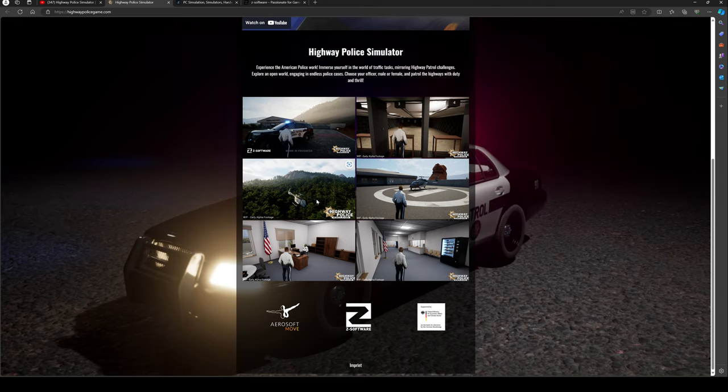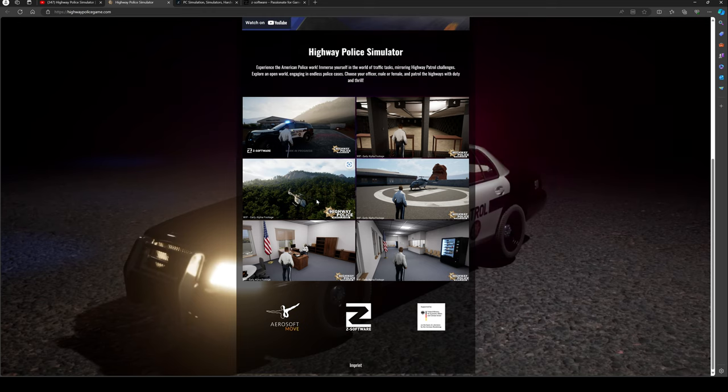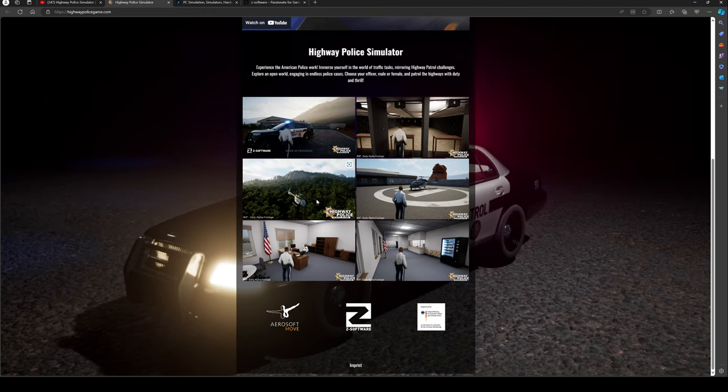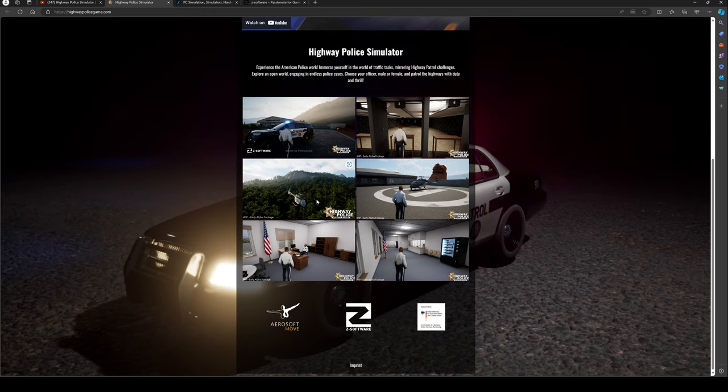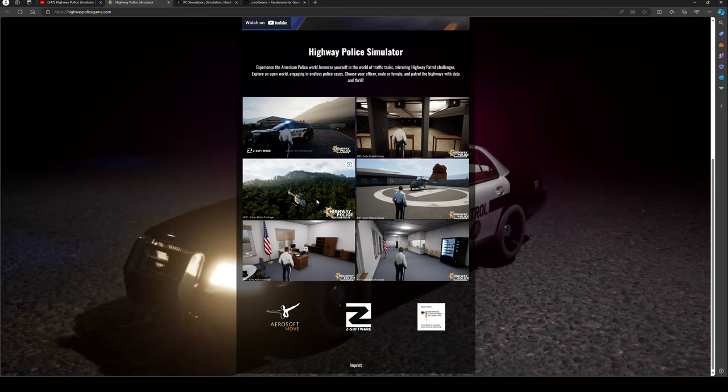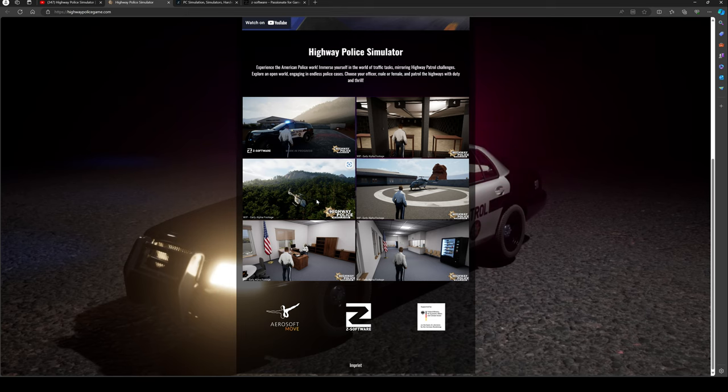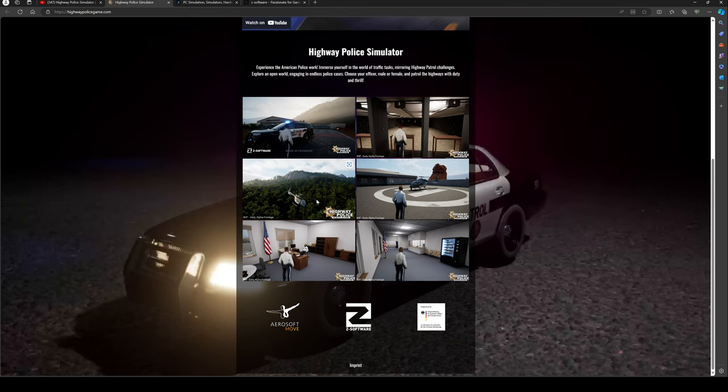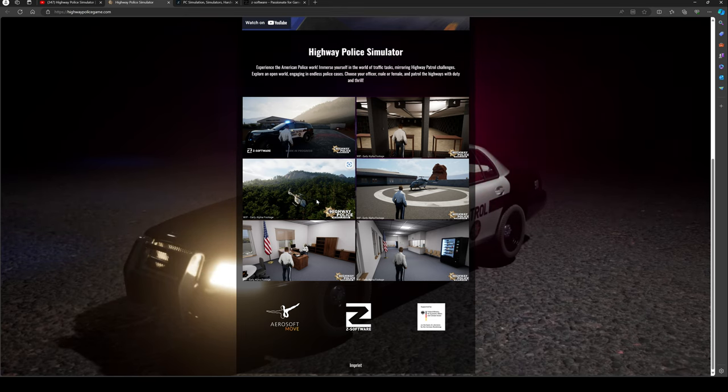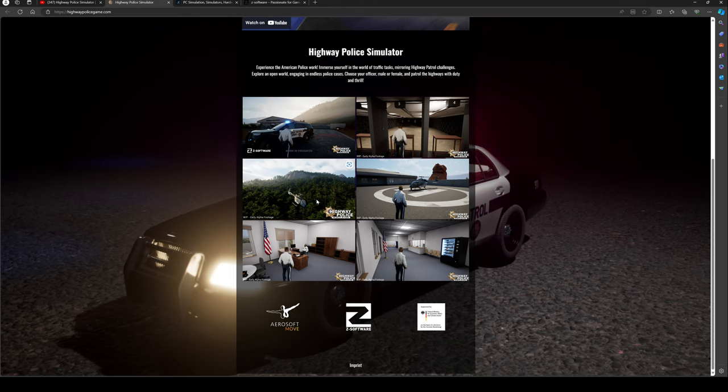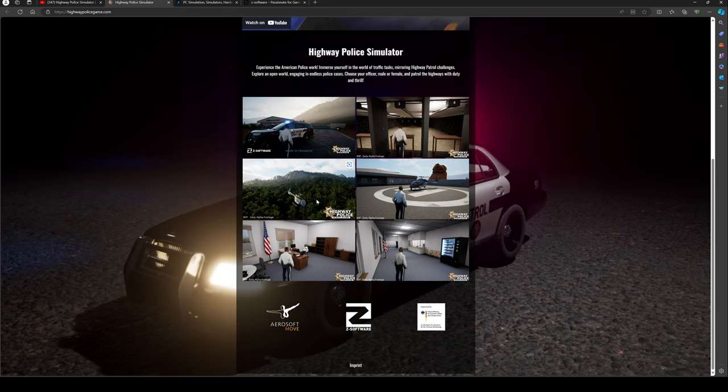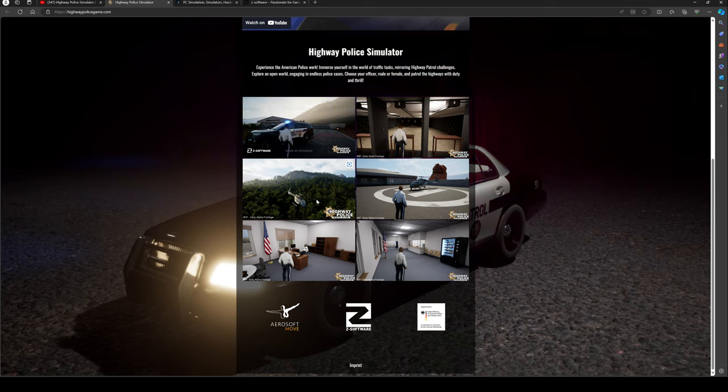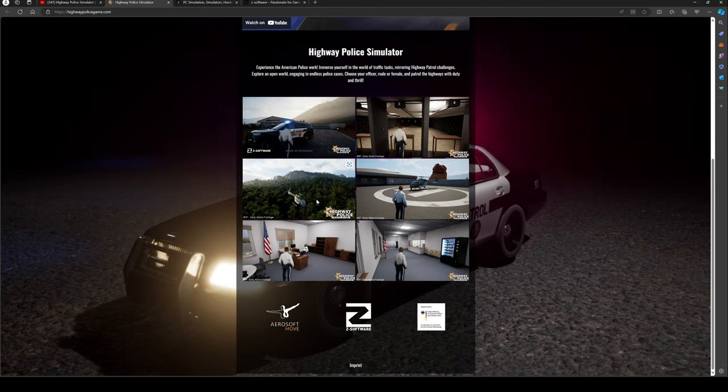Where players make difficult decisions with real consequences for the story and environment. I'll be honest with you, this is exciting me. Highway Police Simulator encapsulates the investigative and often stressful role of law enforcement in a detailed and realistic world.